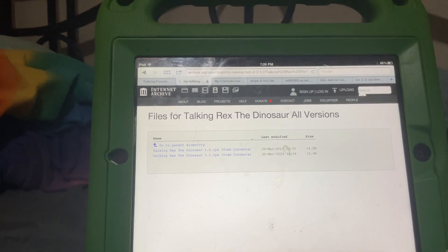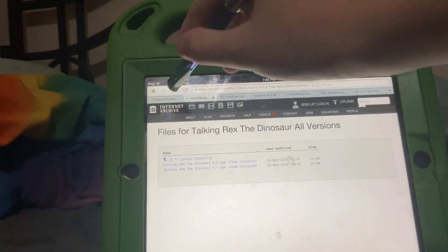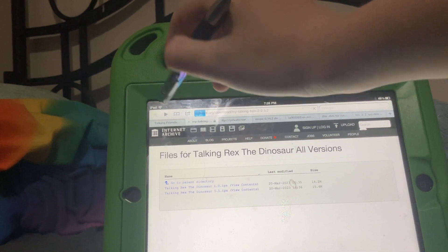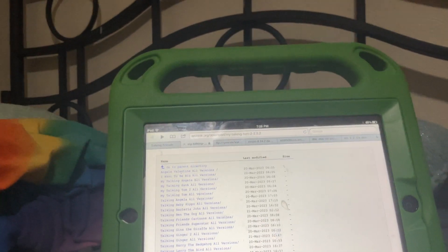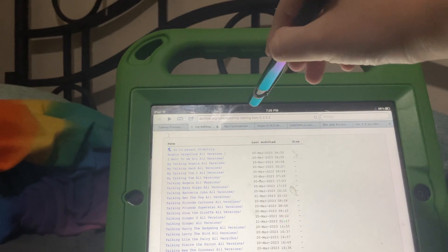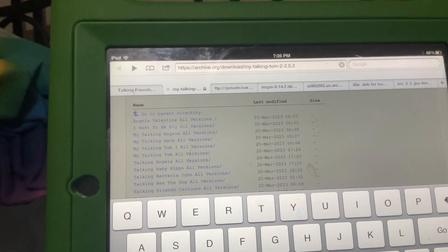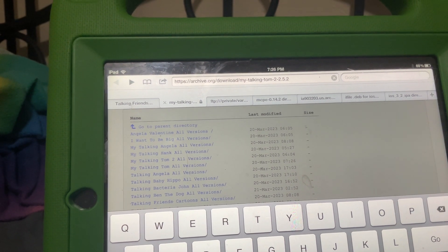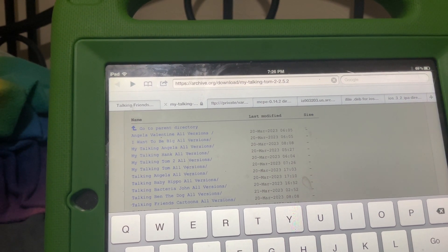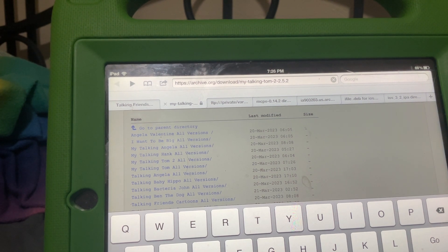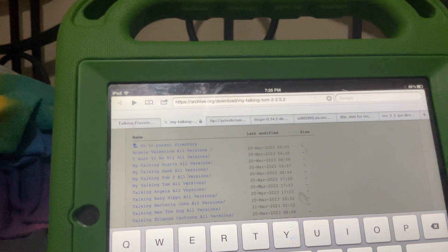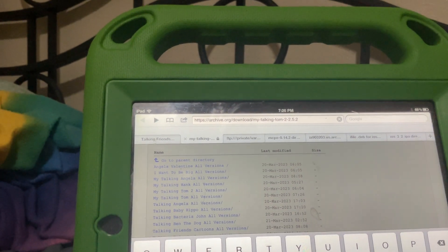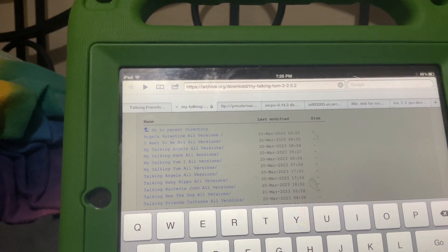I recommend getting your IPAs from archive.org or straight from your computer. Go to archive.org/download and find what you're looking for, for example Talking Tom 2 version 2.5.2.